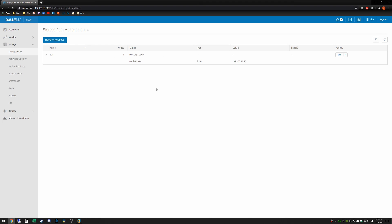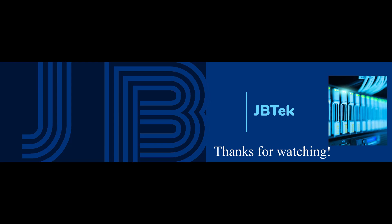So from here you can access this with an S3 browser or however you want to access your object storage and I will show how to do that in a later video. Alright thanks for watching.